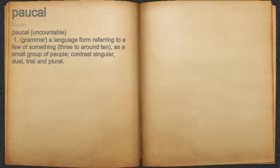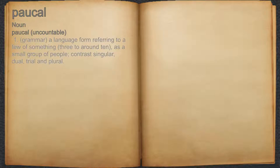Paucal. Noun. 1. Grammar: a language form referring to a few of something, 3 to around 10, as a small group of people. Contrast singular, dual, trial, and plural.